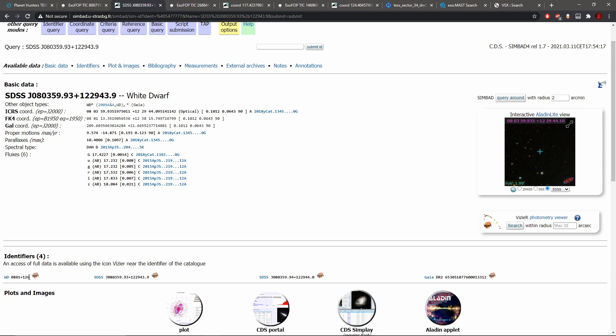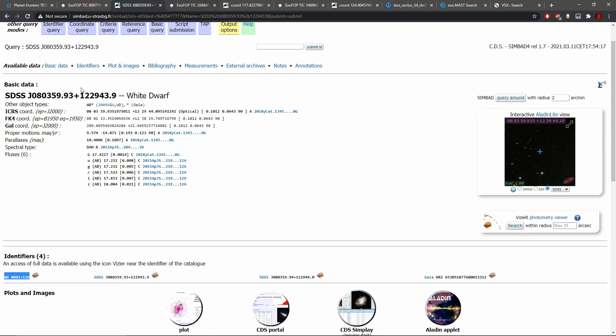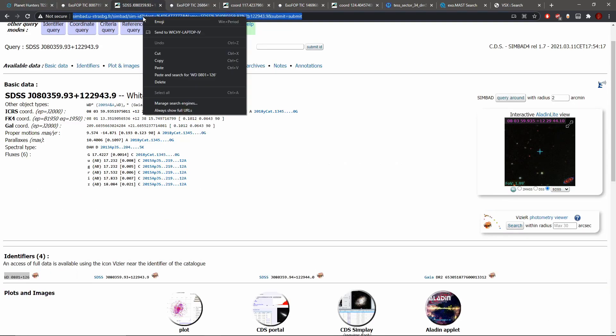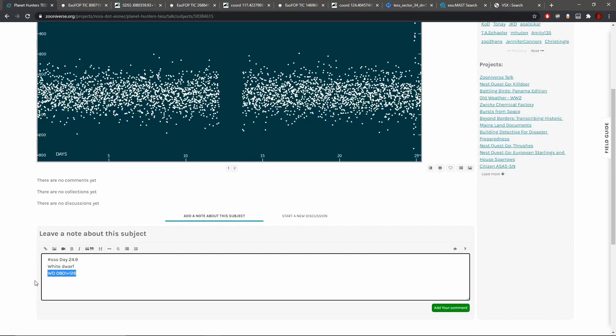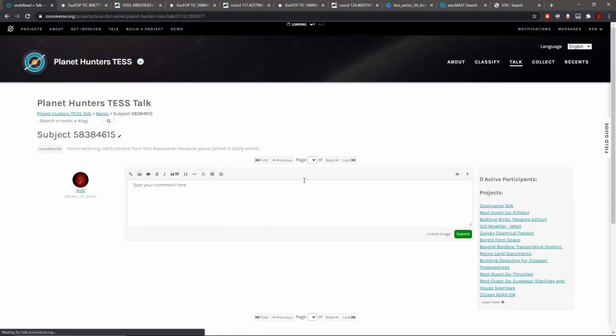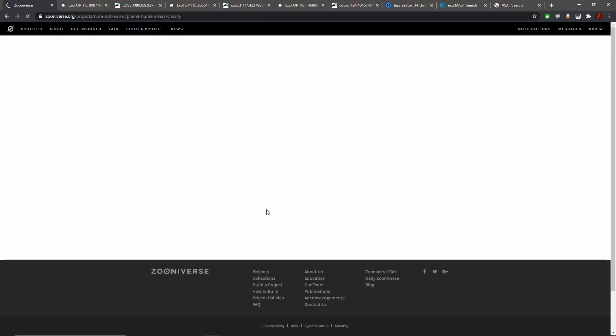Now to prove it's a white dwarf to people going by, it'd be better to use this designation than this very long one here. And then copy the link to SIMBAD, there we go. And let's go back.